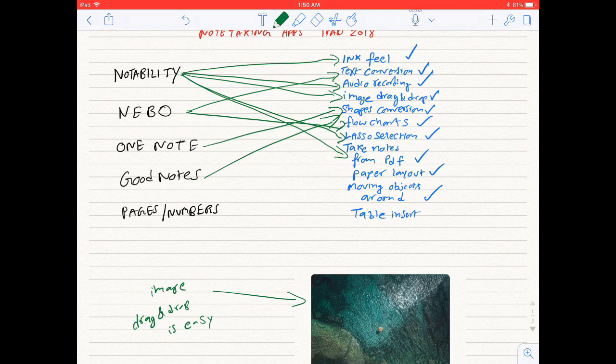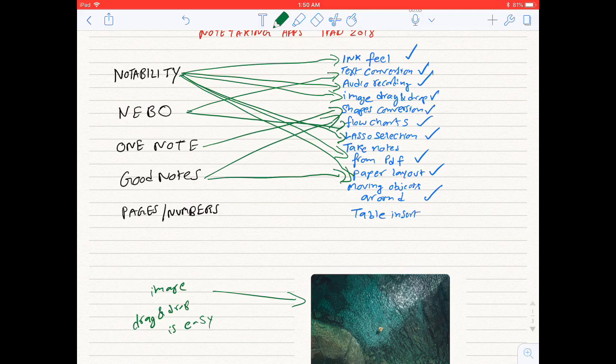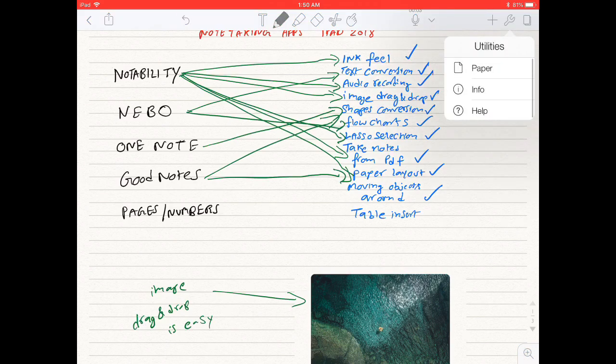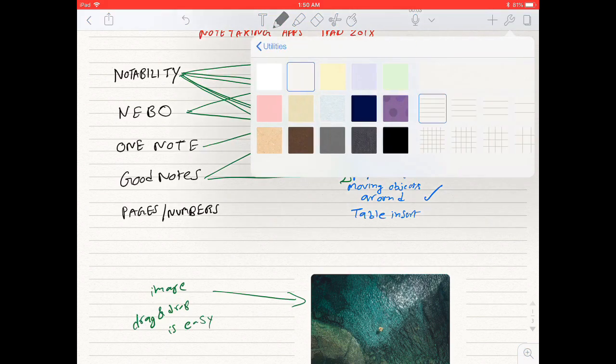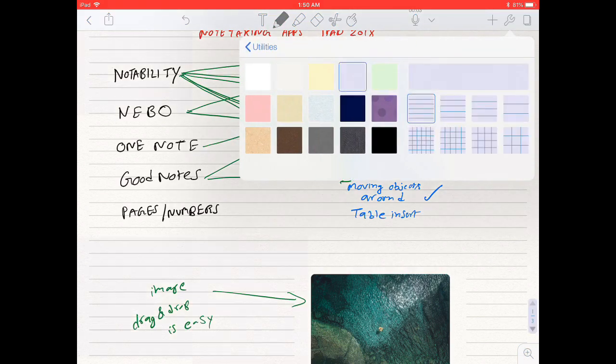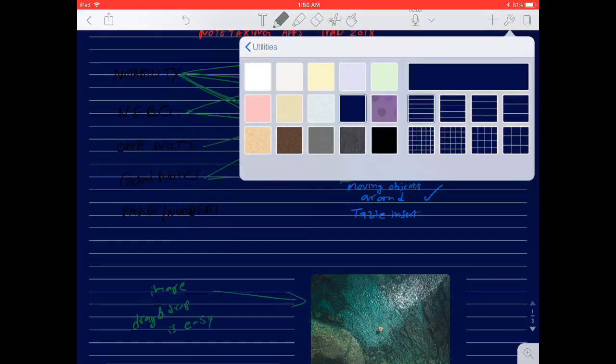Next: paper layout. Notability and Good Notes have lots of paper layout features. Here I am changing the paper layout on Notability.